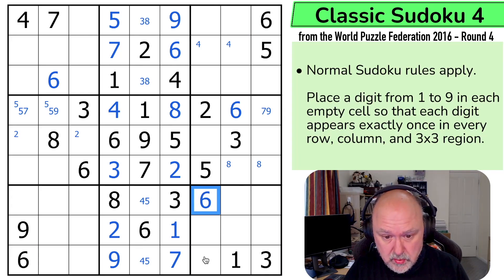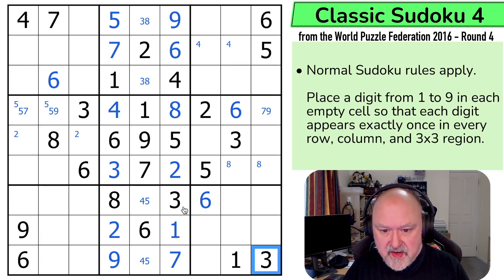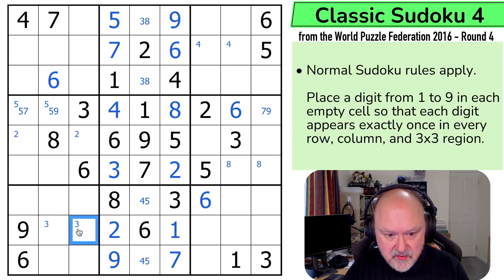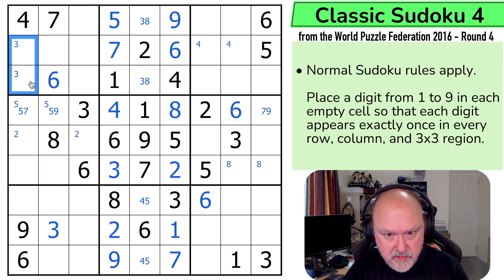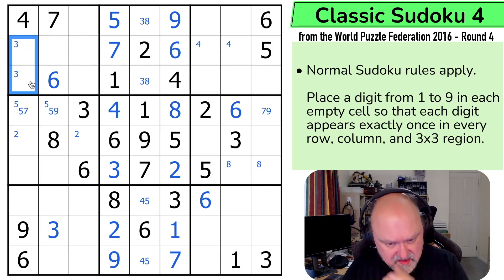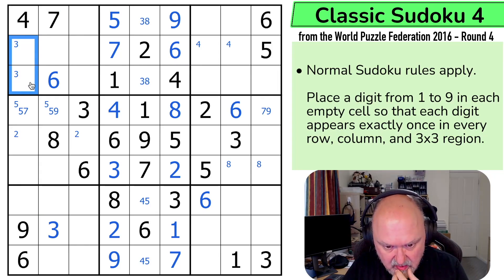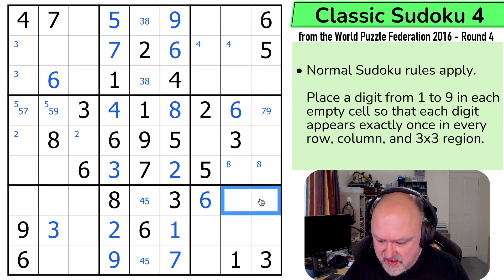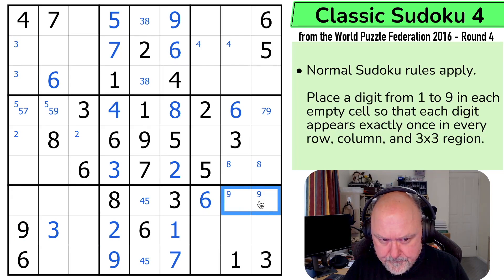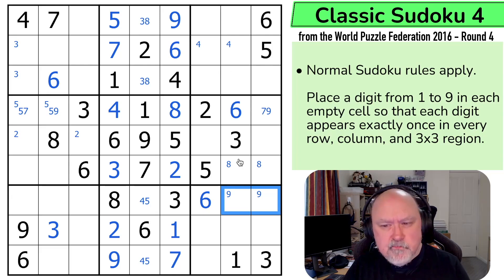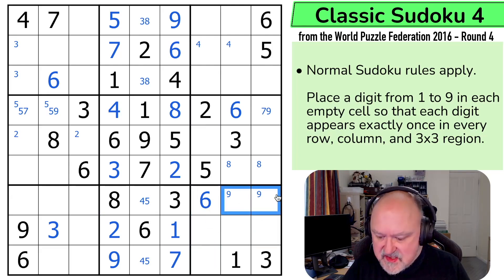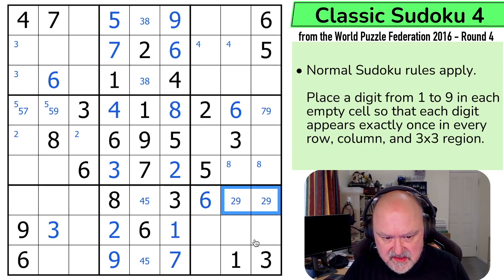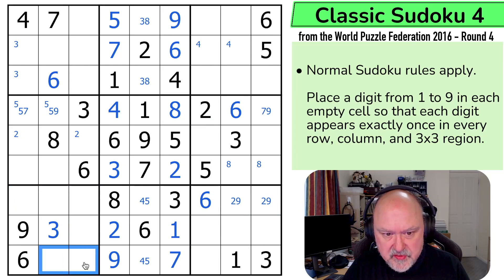3 and 3 means 3 is in one of those 2, but that 3 is looking down saying not there, so 3 is here. And those 3s mean 3 is not in any of those, so 3 is now in one of those 2. That's not done as much as I might like. 9 and 9 means 9 is in one of those 2. 2 can't be in any of those, so this is a 2, 9 pair, which means 2 isn't in any of those — 2 is in one of those 2.